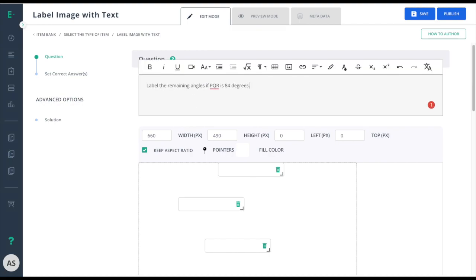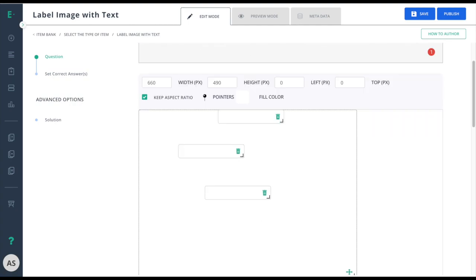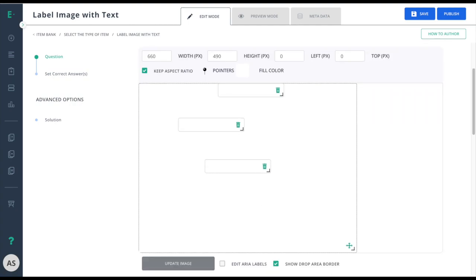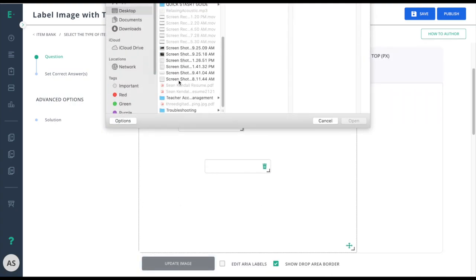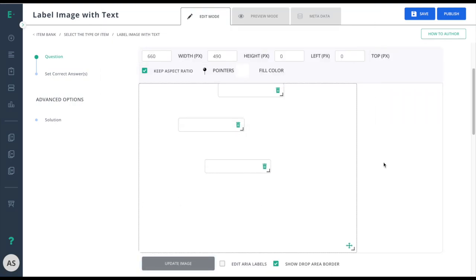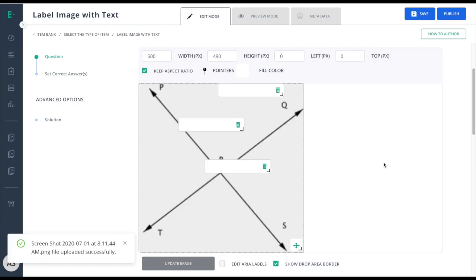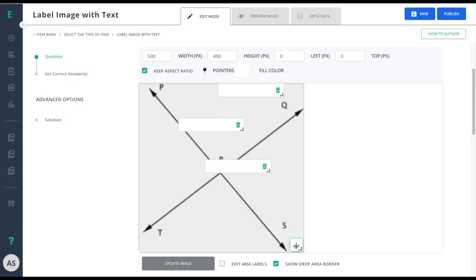Then scroll down to update your image. Now that my image is uploaded, I have the ability to use the drag handle to move it anywhere on the screen or go to the very bottom right and drag to resize the image.